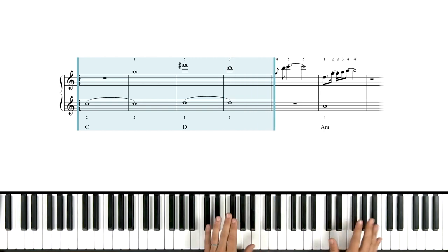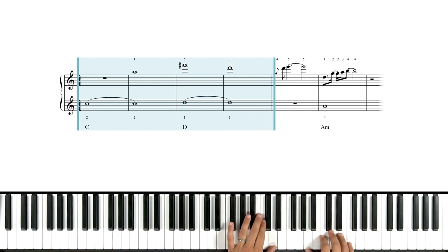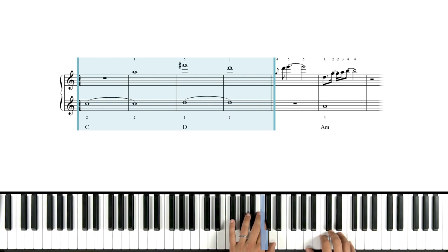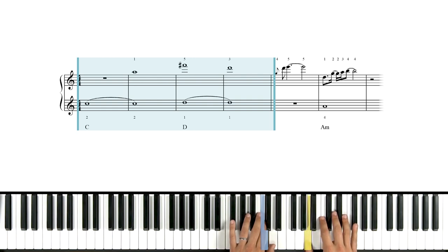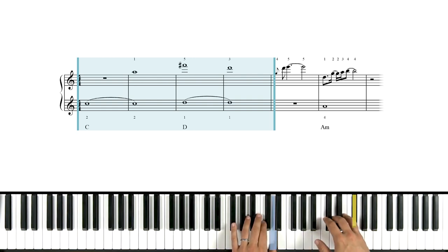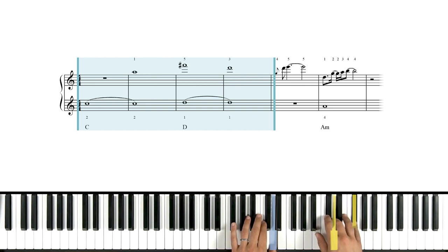Let's just try that much again. Ready? I'm going to use my sustain pedal here. Okay. That's that.